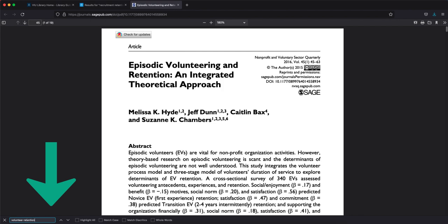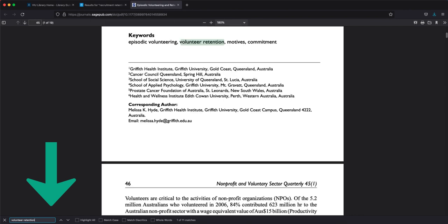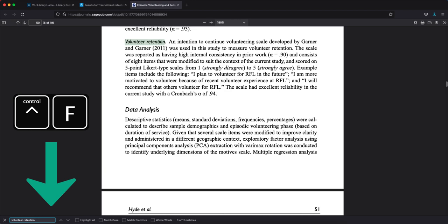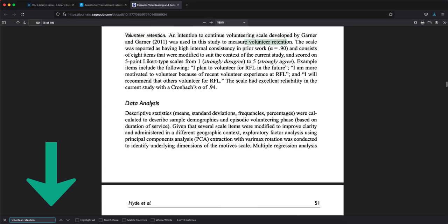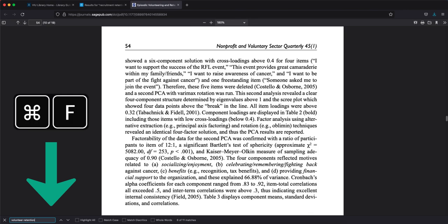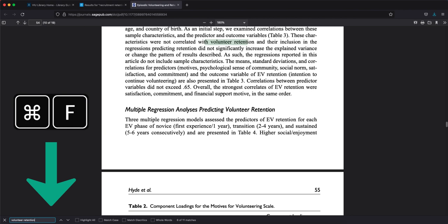On your Windows computer, you can typically do this by pressing Ctrl plus F at the same time on your keyboard. On a Mac, it'll be the command key and F.